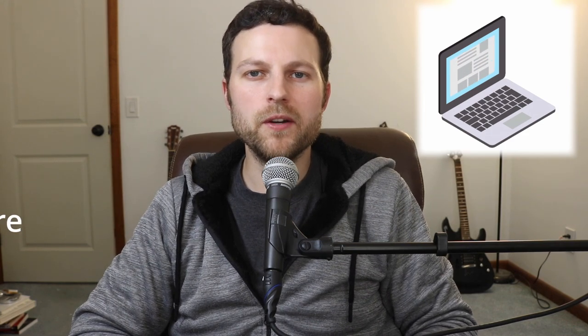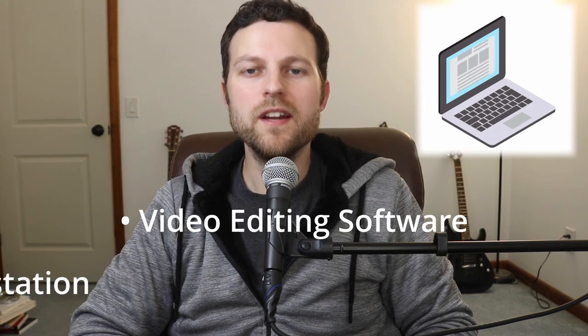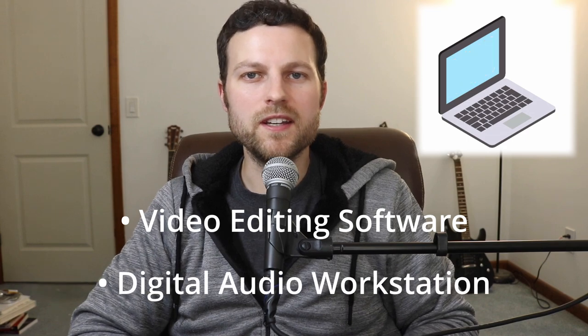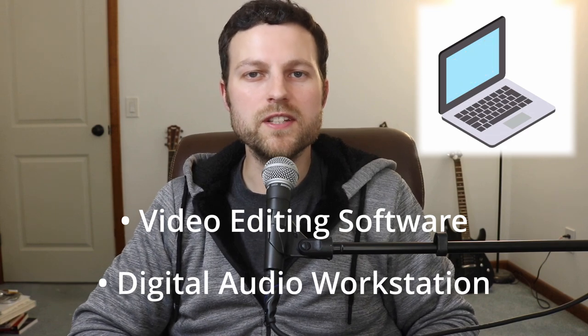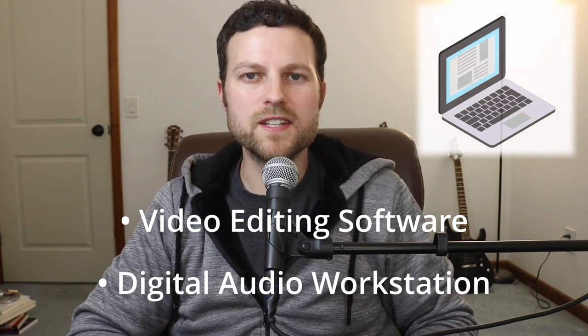Now the first thing I want to talk about is equipment. It goes without saying that you need to have a computer that can handle the processing of any software that you run on it, and in this case we're going to need to use video editing software and audio editing software, or digital audio workstation.